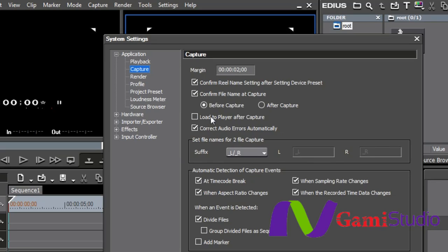Confirm file name at capture. You can do it either before or after capture. I have it set to before. Load to play after capture. I don't have a reason to do that, so I don't. And then correct audio errors automatically. I go ahead and do that.